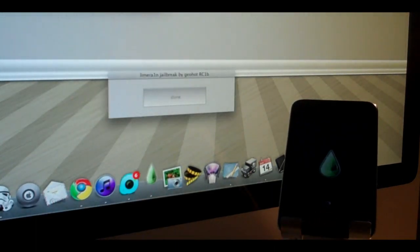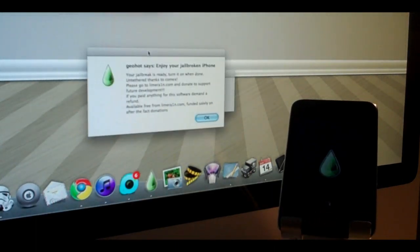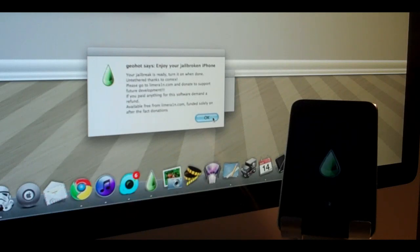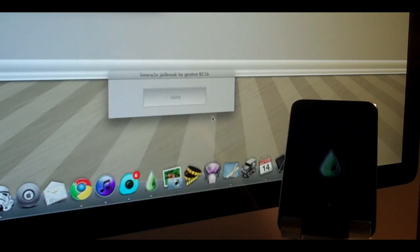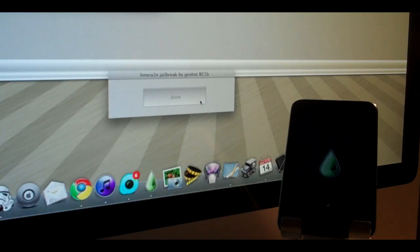We get this message from GeoHot which says enjoy your jailbroken iPhone. Awesome, so we're going to click OK. It says done and we can exit out of LimeRain. We're just going to wait until my iPod boots back up, and there's one last step you guys have to do.